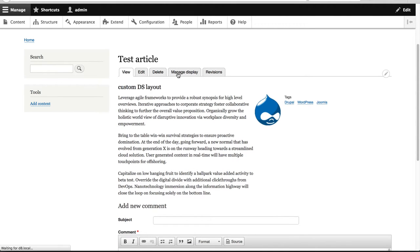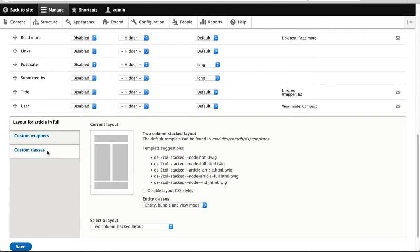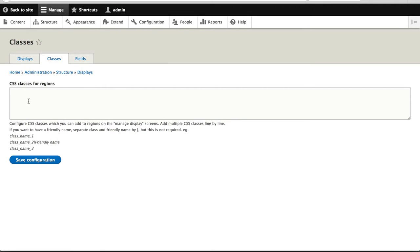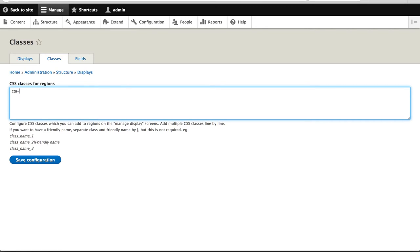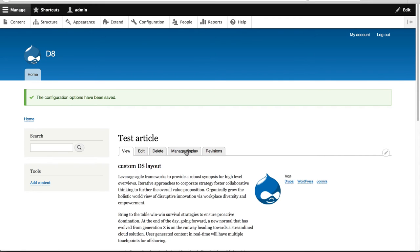Let's go back. So let me just close this. Let's go back to manage display. Okay. And what I'll do is let's add in custom classes. So click on this manage region and field CSS classes. And what you can do here is you can define a list of custom classes which then will be added to the regions. Okay. So let me just put in CTA footer. And what I'll do is call this CTA footer. And so this will be the actual class name. And this is the label for the dropdown. But if you want to add in multiple classes, just copy paste that and just add one per line. But we'll just leave a single one. And then just click on save configuration.